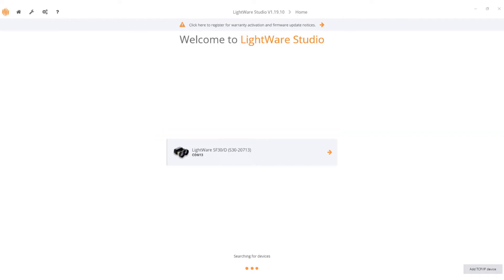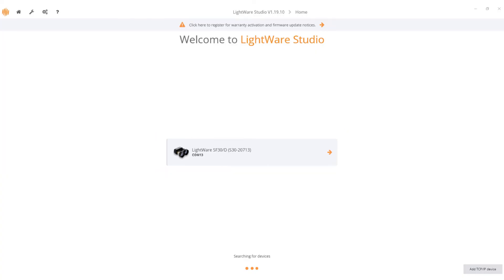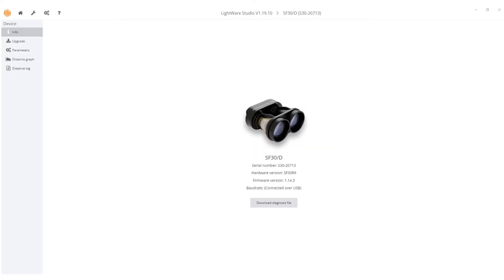To establish the connection with your LiDAR device, just click on the device. LightWare Studio will establish a connection, presenting the information page of your device.